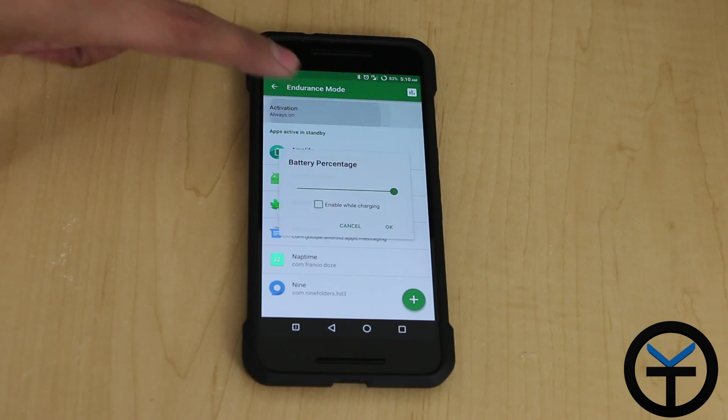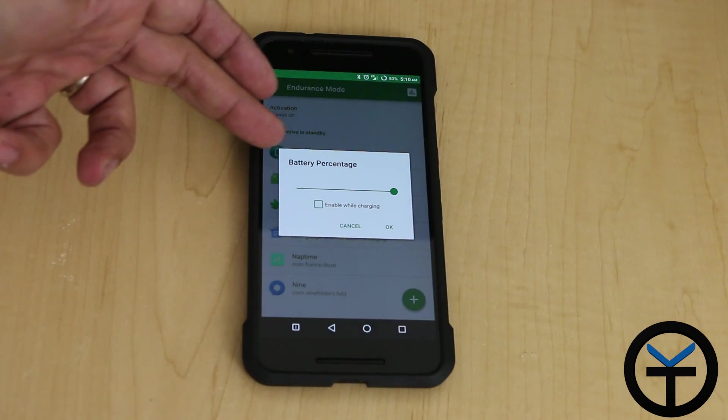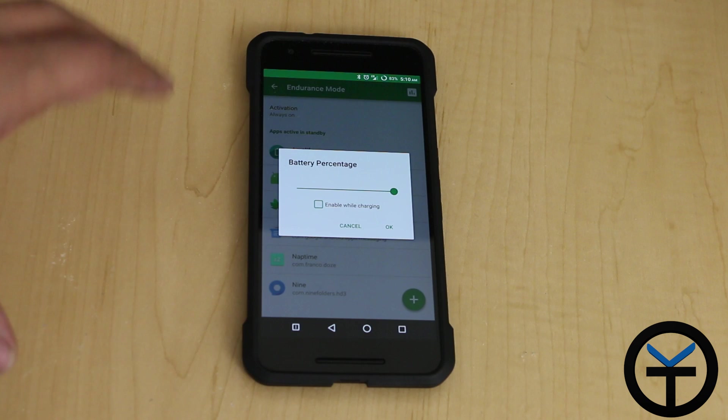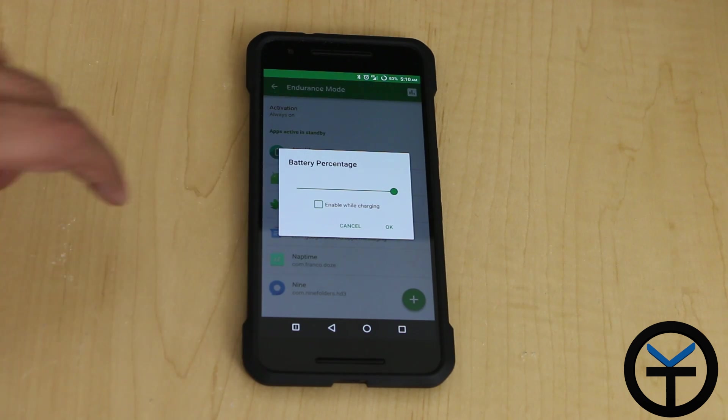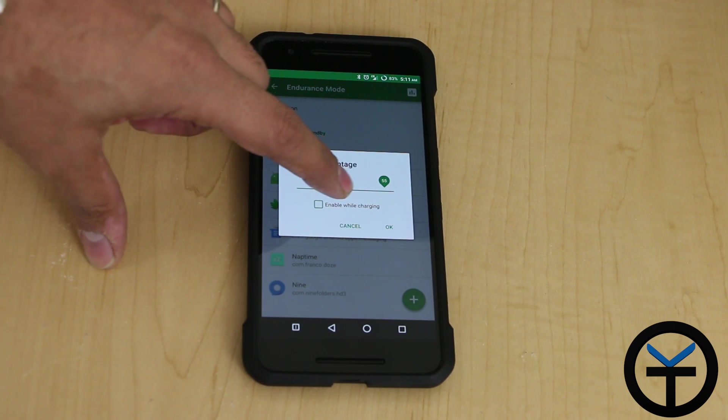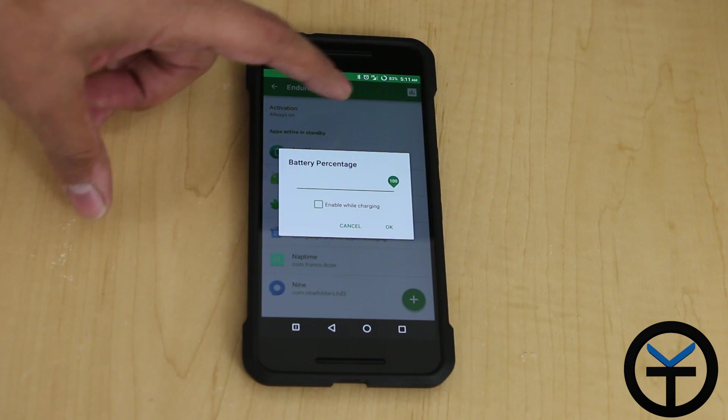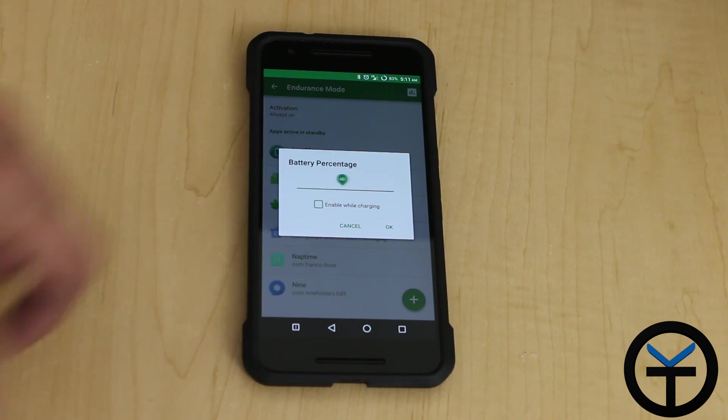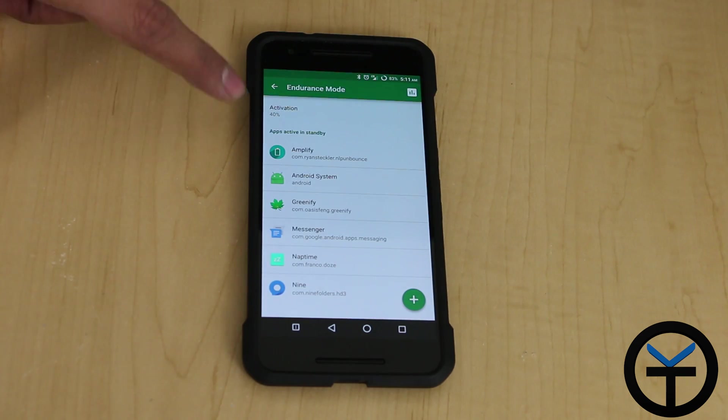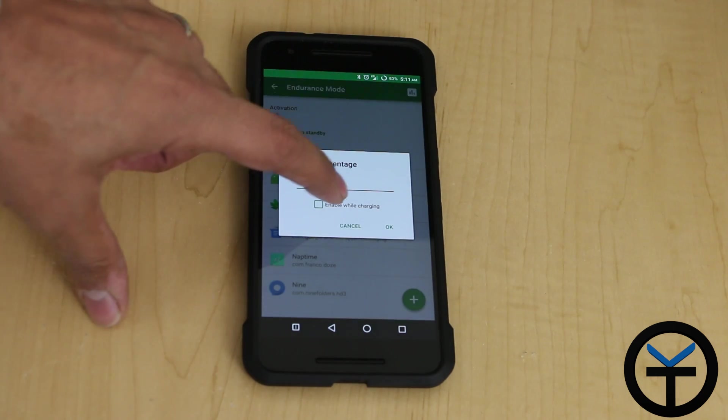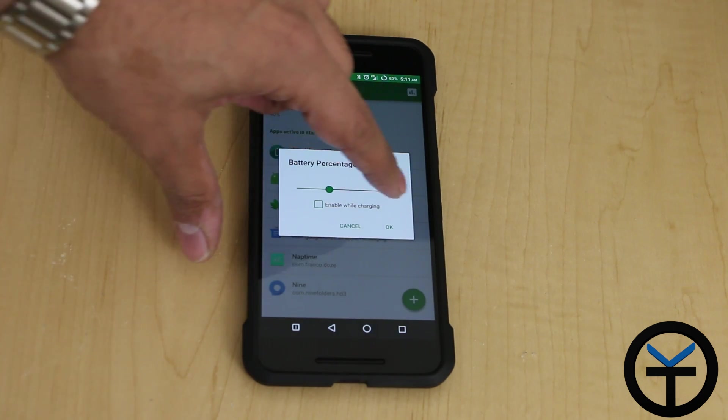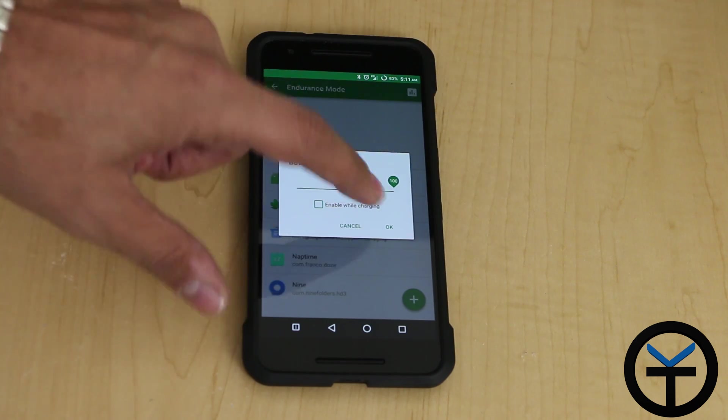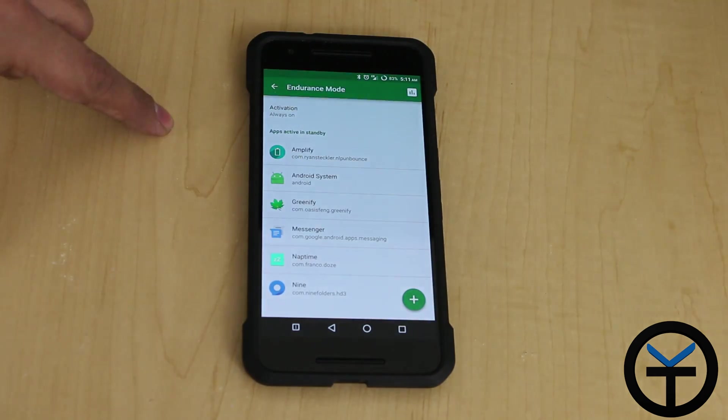By turning it on, there are a couple of things we need to be aware of. Activation mode right now is always on. You can set it to be activated at a certain percentage of your battery. You can change it from infinity, which is all the way to the right. If I put it over here at 40%, it's no longer always on. It's only available when 40% battery is hit. I want to keep it as always on, so we'll move it up to 100%.